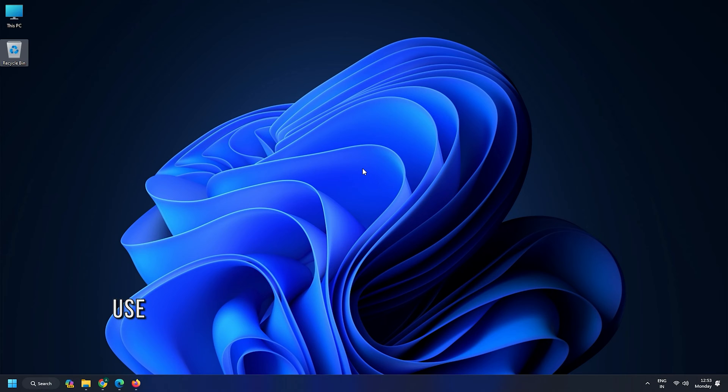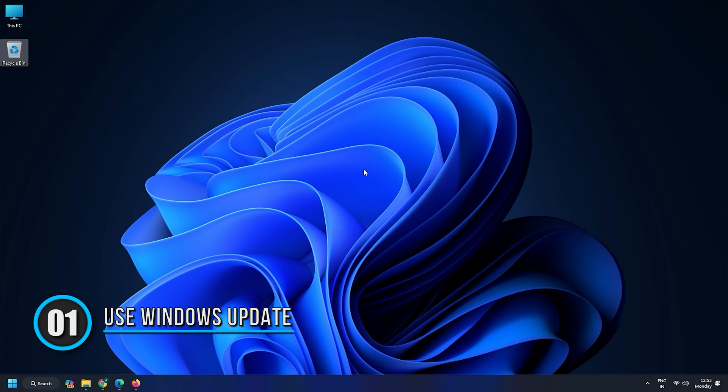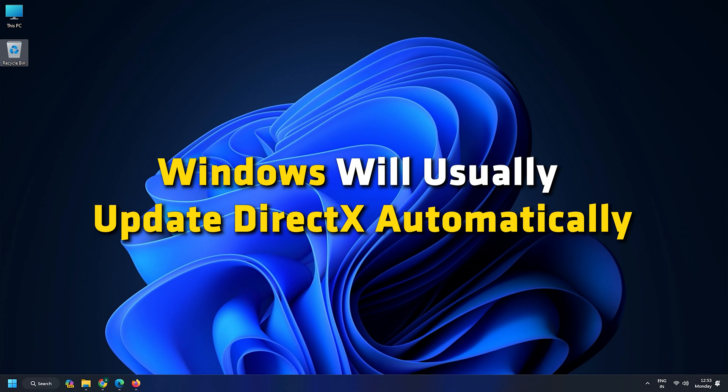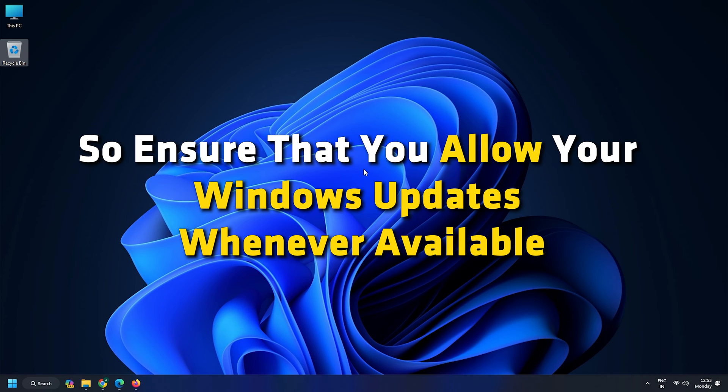Method 1: Use Windows Update. Windows will usually update DirectX automatically, so ensure that you allow your Windows updates whenever available.